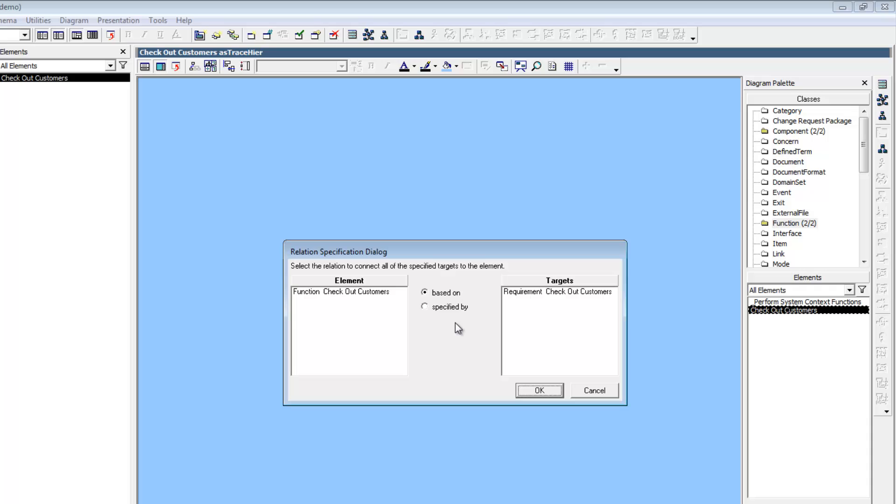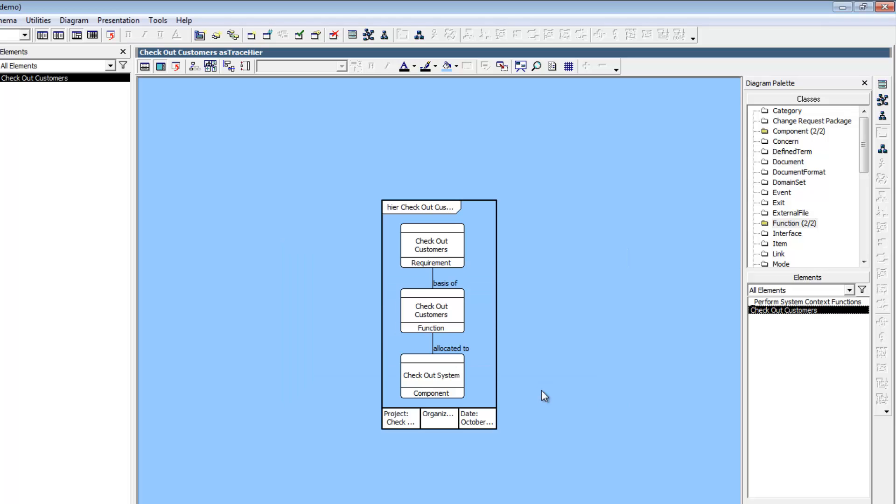CORS prompts us with the Based on Relationship as the relationship appropriate to the requirement function context. Click OK to accept the default relationship.